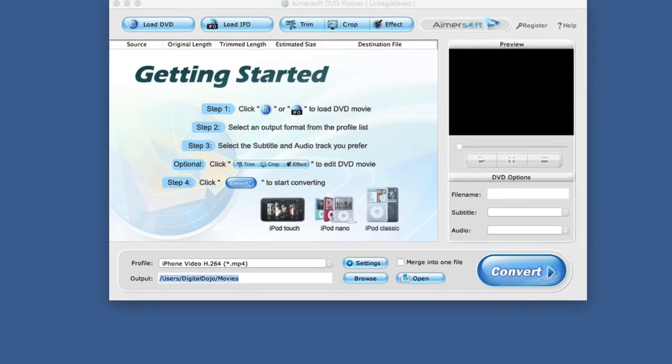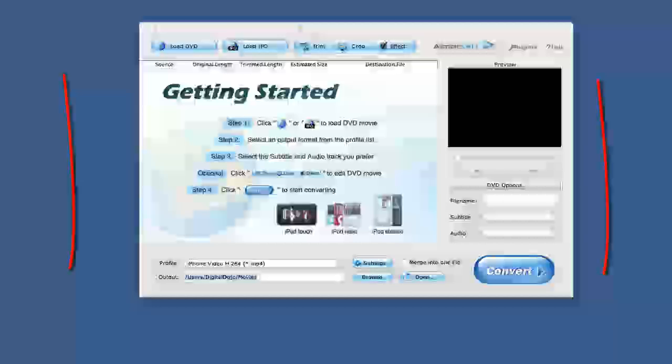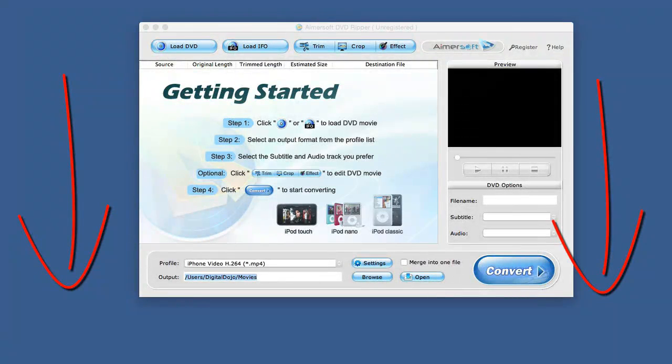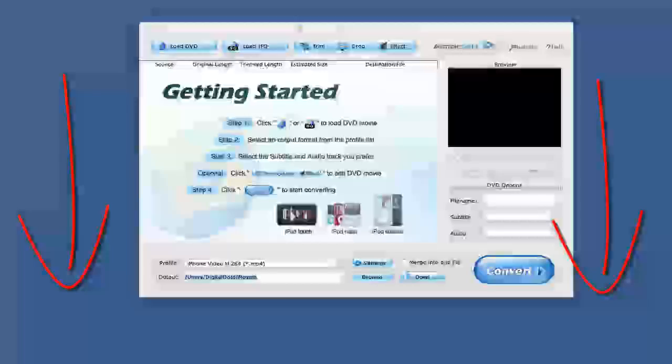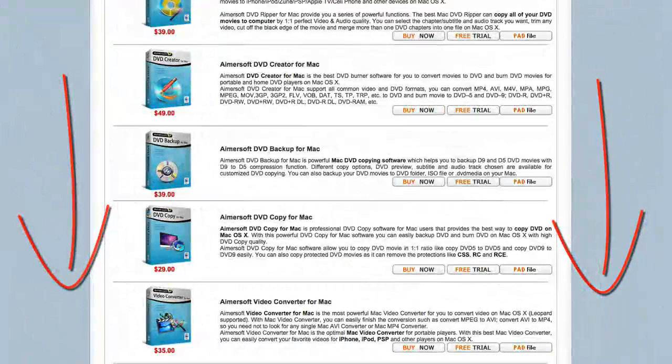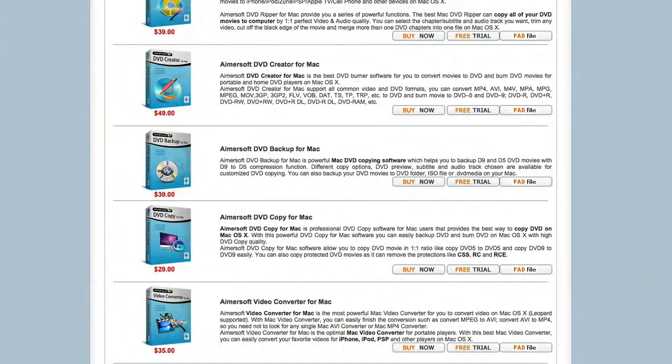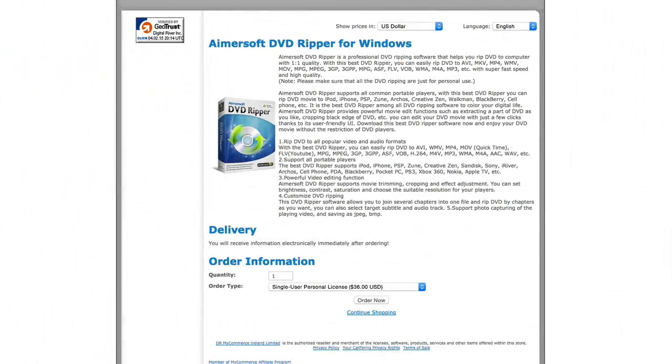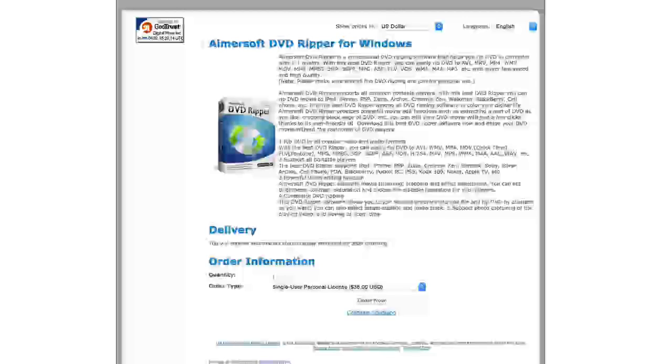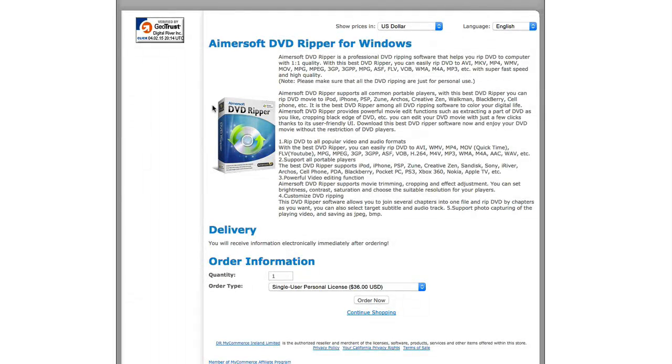Again, this is Aimersoft DVD Ripper. You can click on the link down below to buy or try the software for both Mac or Windows. And that being said, once you go ahead and head over to that link, there's a discount if you buy more than one license for Windows.